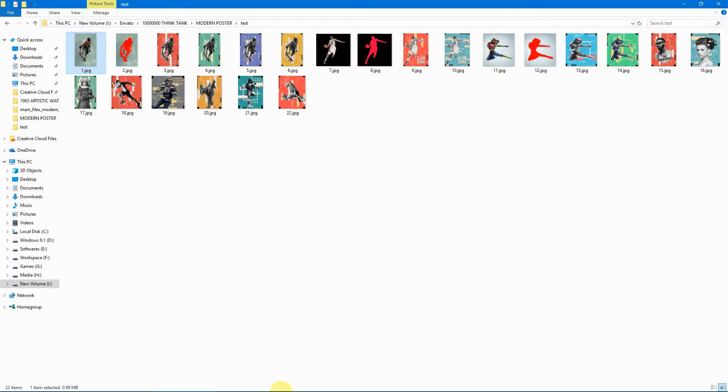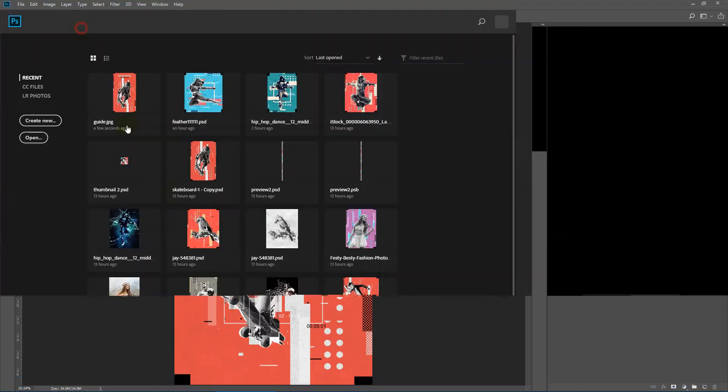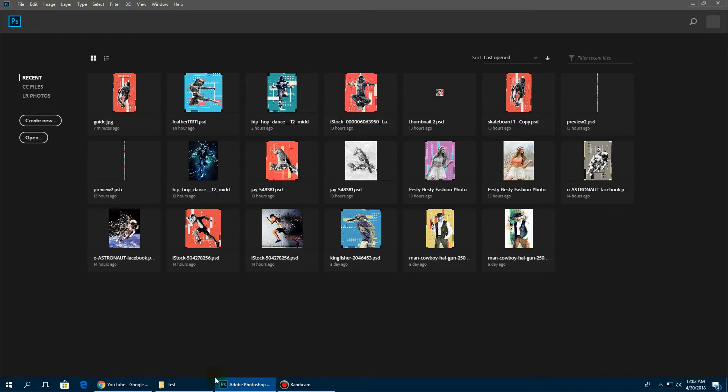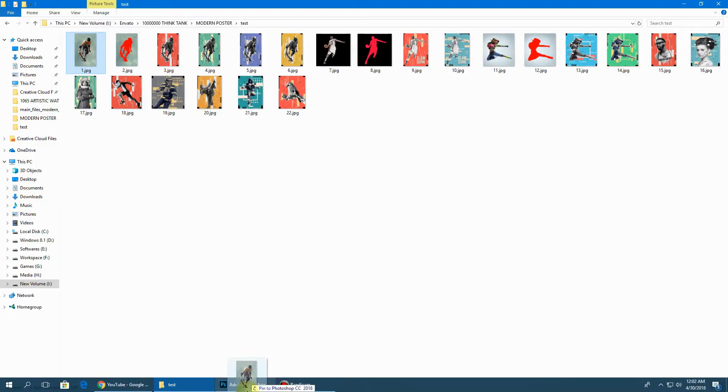So let's get started. I'll use this image.